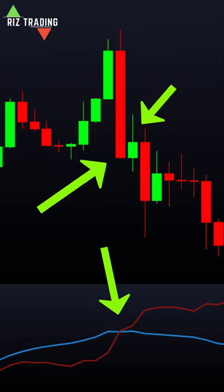Place your take profit on the upcoming level and place your stop loss on the start of the breakout candle.